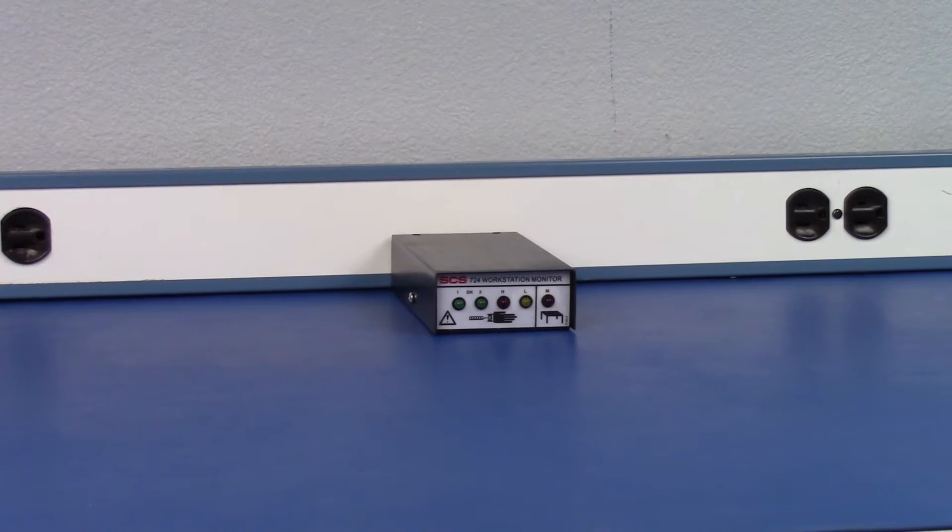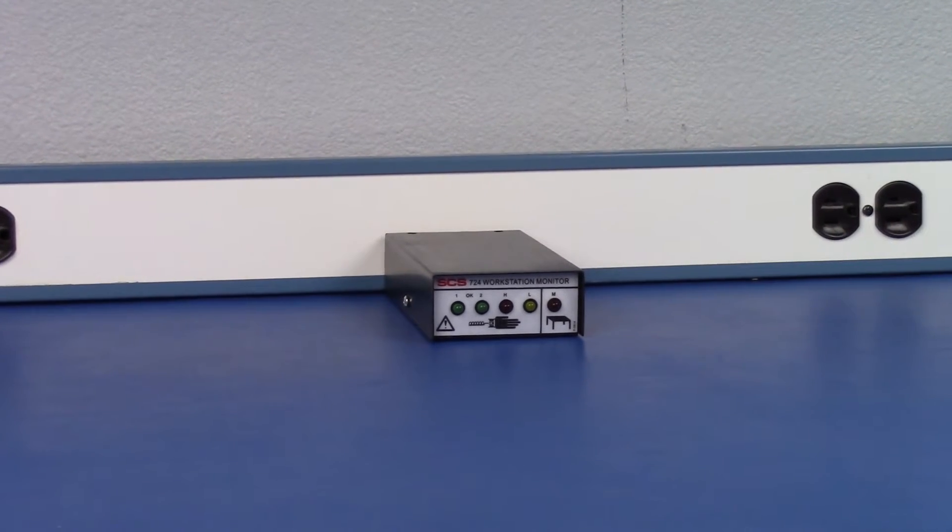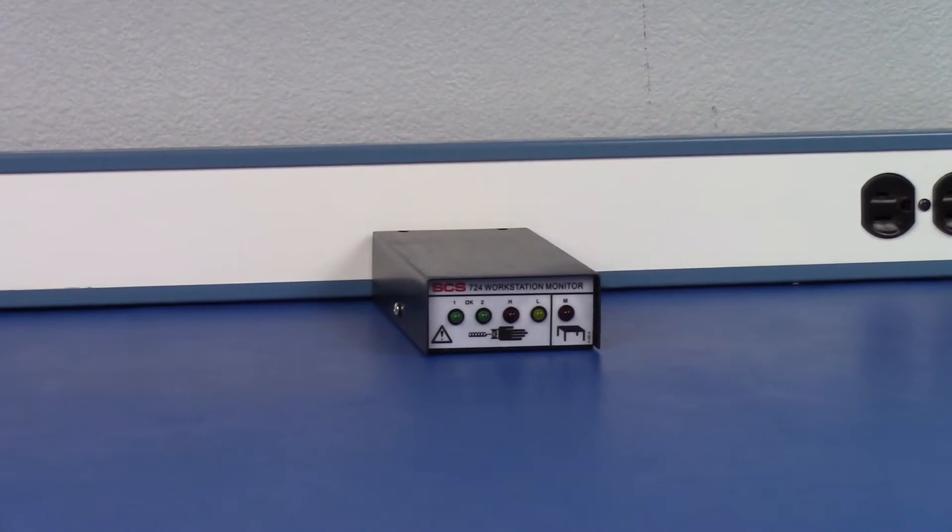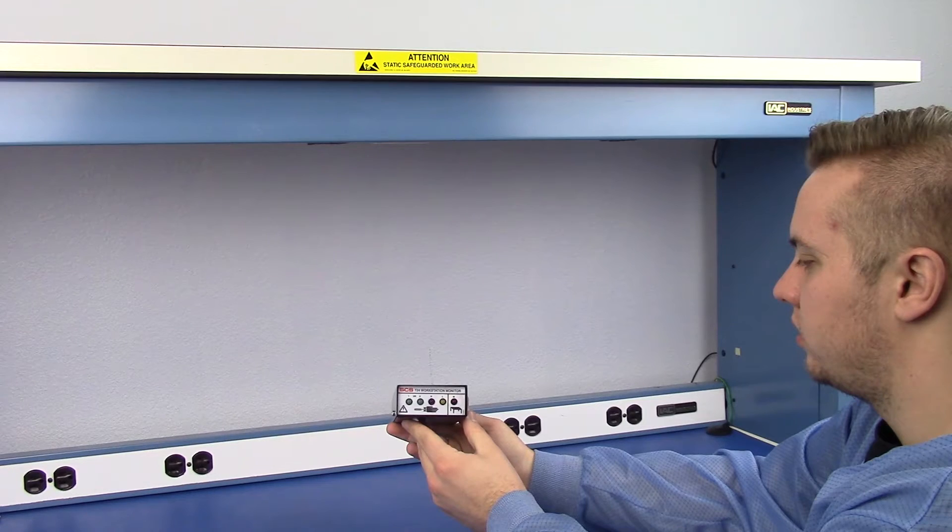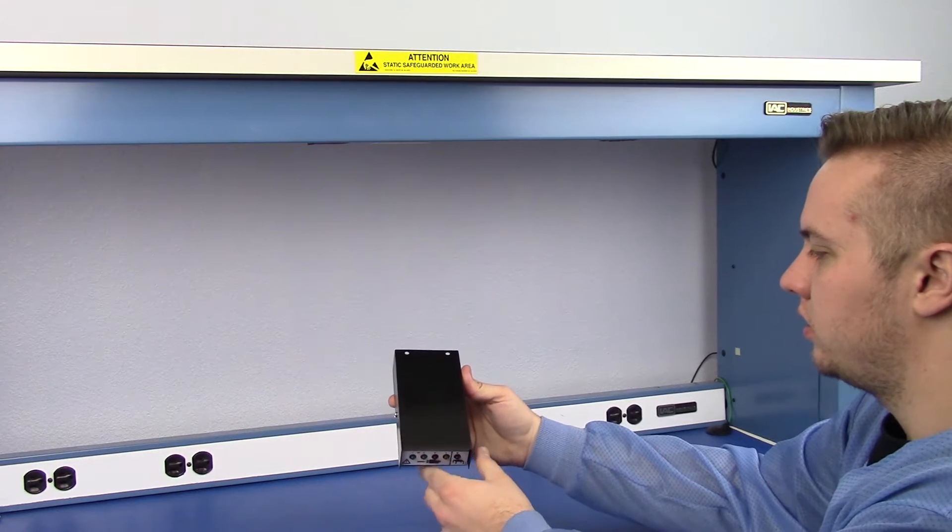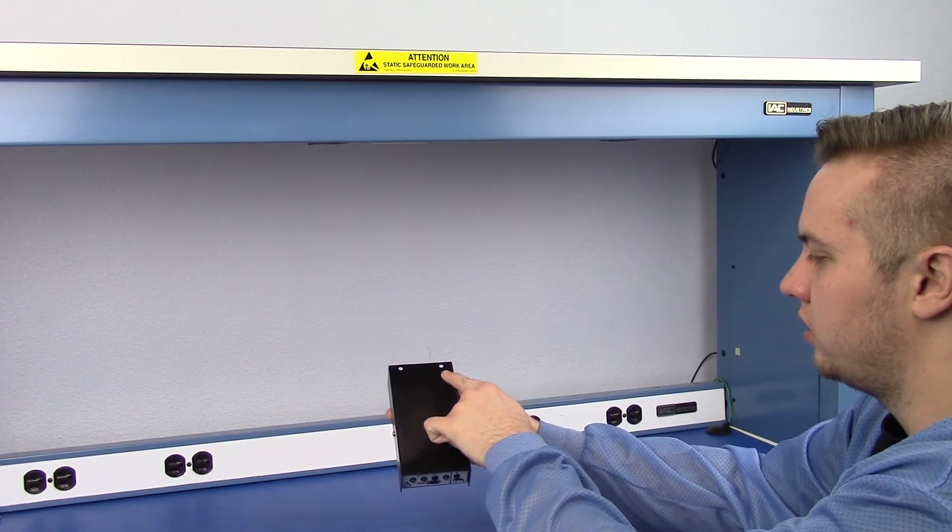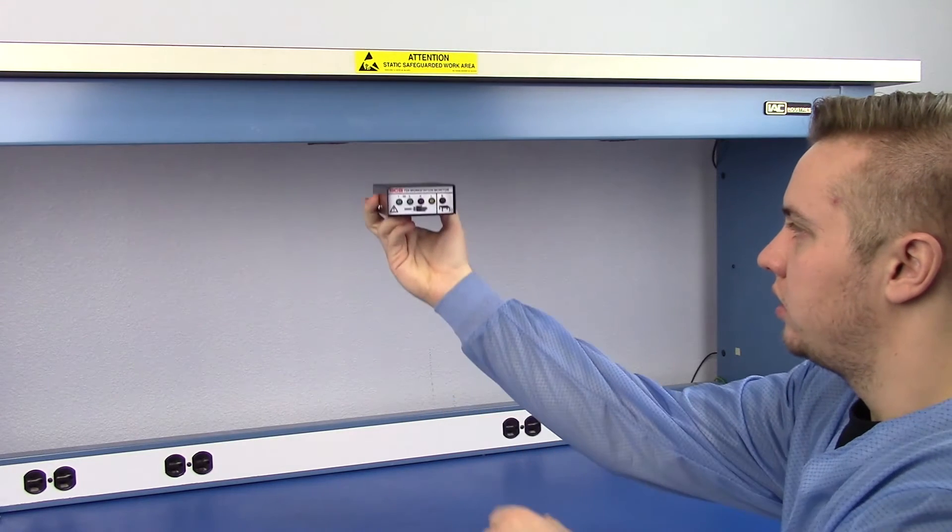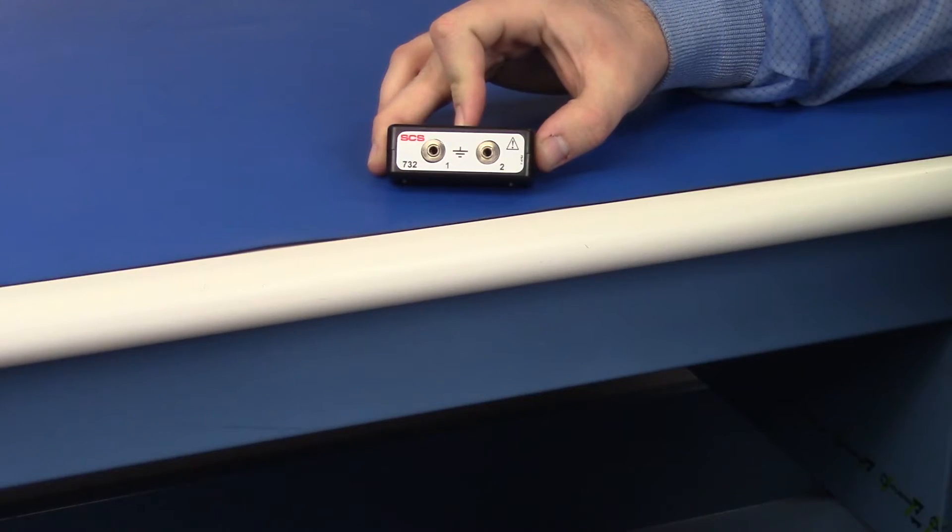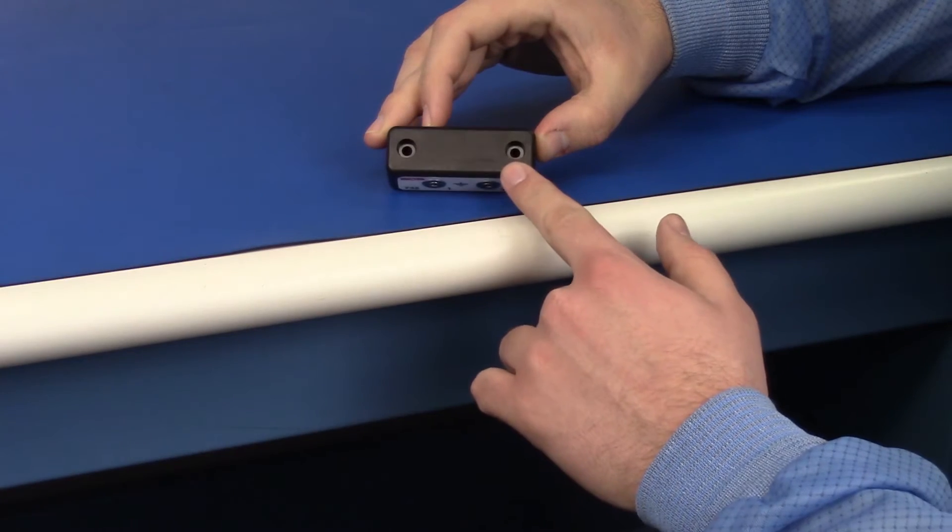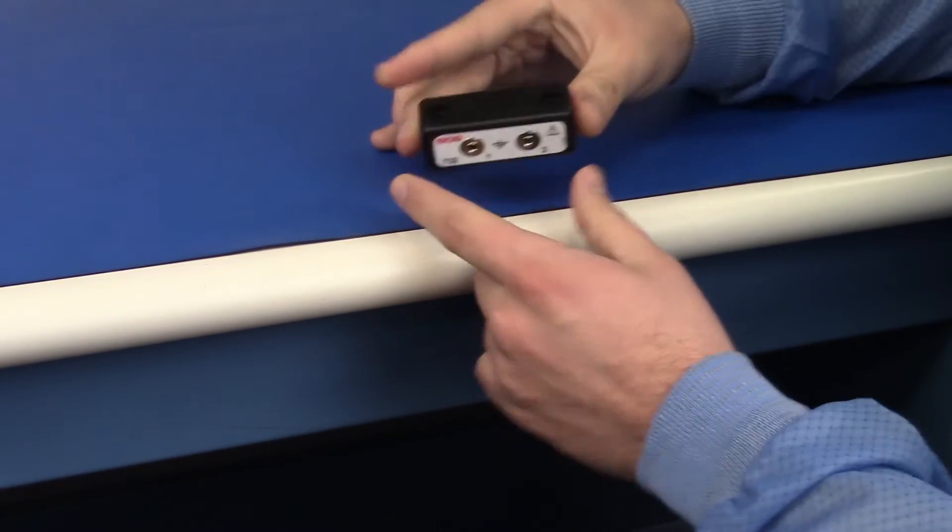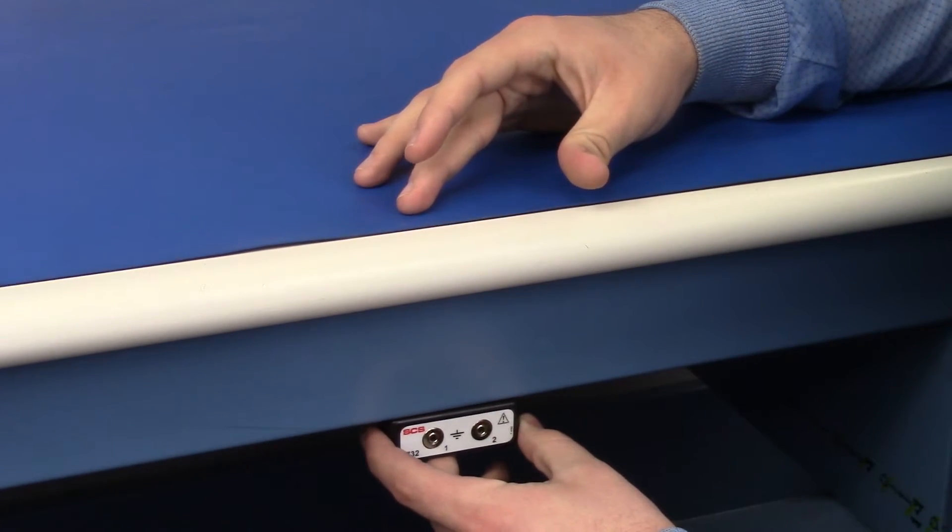The monitor's enclosure is constructed of steel and often mounted on top of a workbench. Mounting holes and screws are included for installations at operator eye level. The SES732 dual operator remote has two mounting holes and includes hardware for installations underneath bench tops.